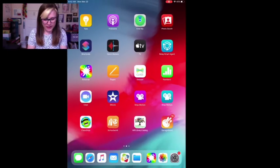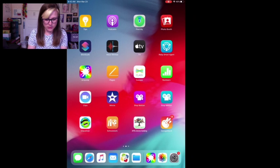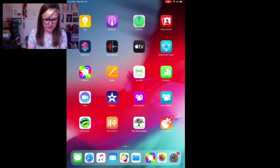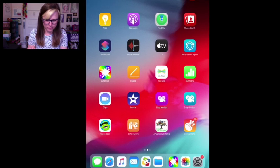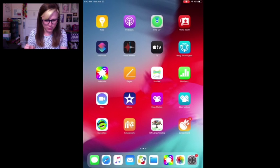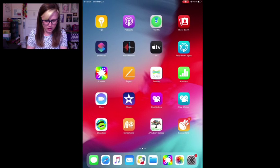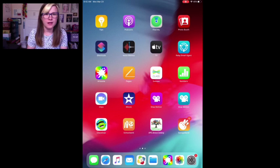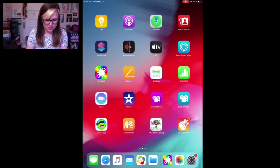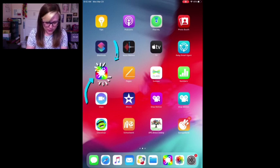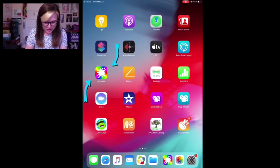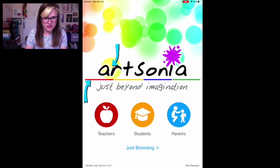First you have to find the Artsonia app. It looks like a rainbow paint blob. If you don't have it you have to download it. So I will click on it to open it and it'll come up to this screen.